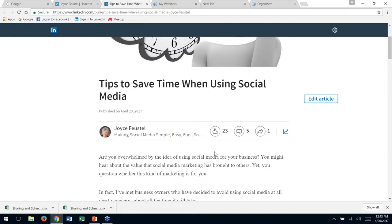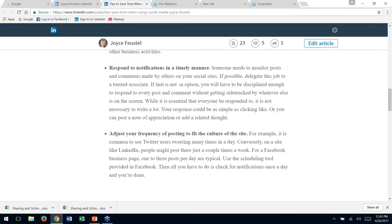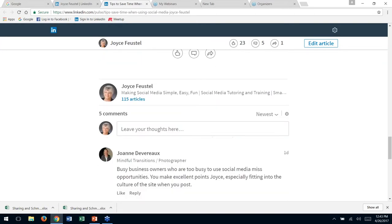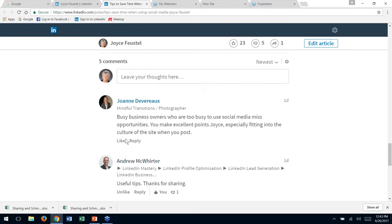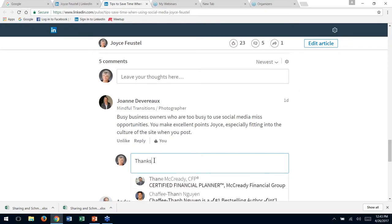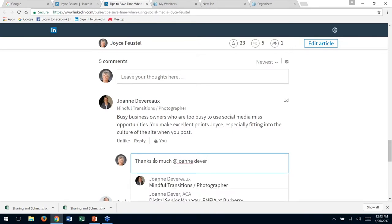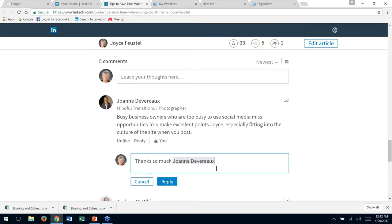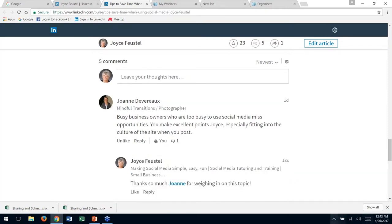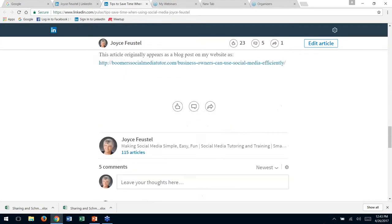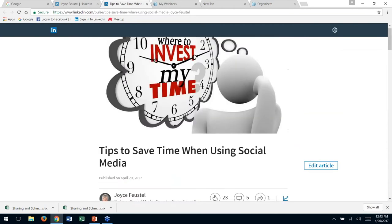You always want to make sure to go down and respond to your people — don't let a nice comment sit there unresponded to. See, here are these people — Joanne. I'll type a response in real time to show you how easy it is. 'Thanks so much,' and now let me do a little tag again. I type 'Joanne Devereaux' using the @ sign — there she is. 'For weighing in on this topic.' I hit reply, and now she is being notified that I responded to her nice comment on my article.